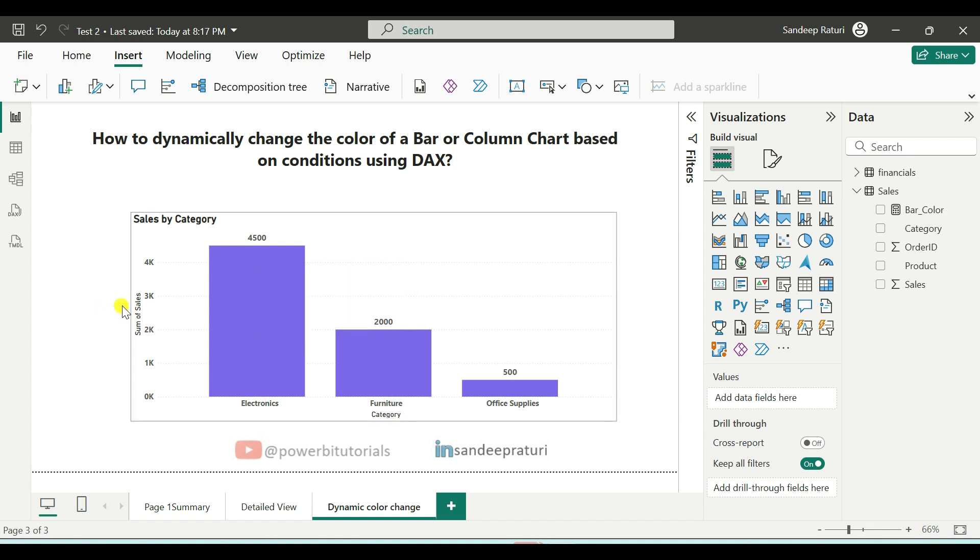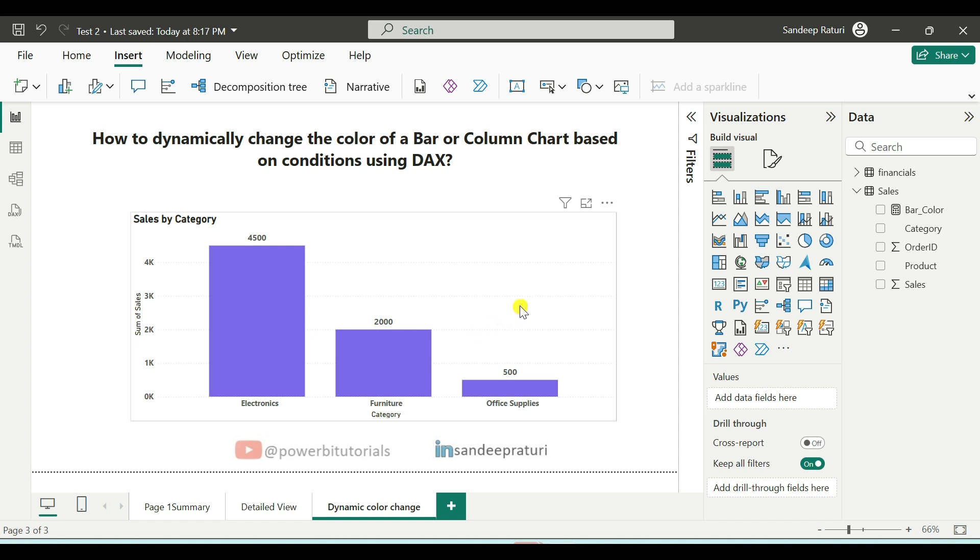Generally, we set bar or column chart colors manually, but in this video, I will show you how to apply conditional formatting to achieve this automatically. If you have a similar requirement, this video will be very helpful for you. Also, many times interviewers ask this question in Power BI interviews.